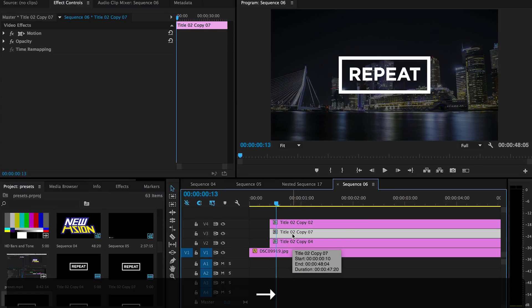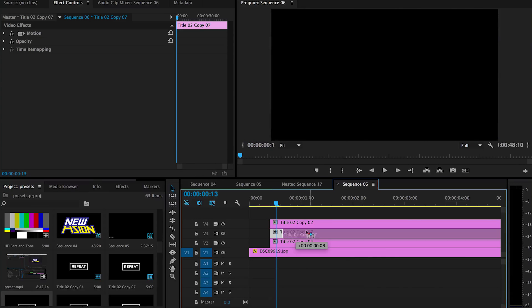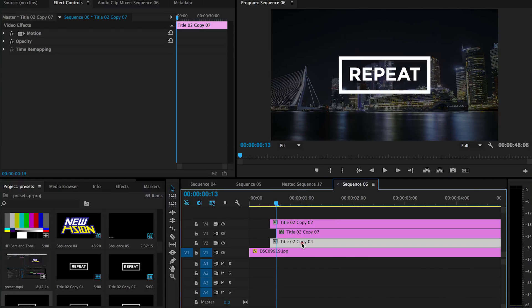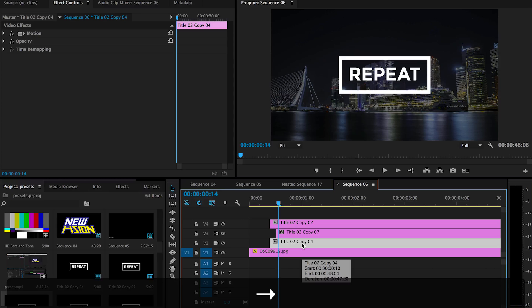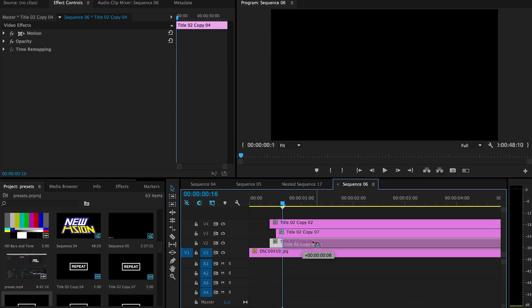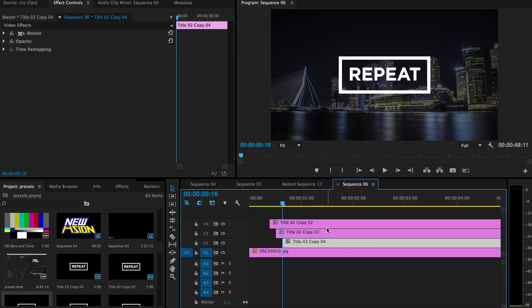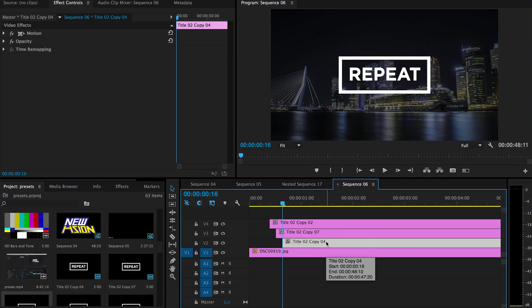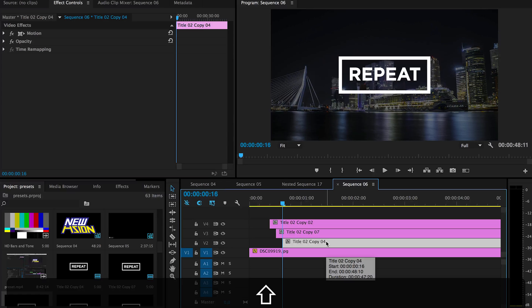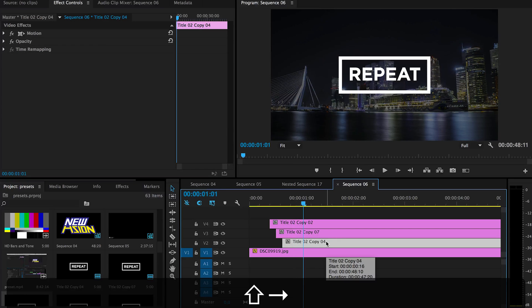And then actually each is three frames apart. So one, two, three, and move this. And this one also one, two, three. And just hit the arrow key three times. And then this one I know is 15 frames, so I hold shift and tap three times.